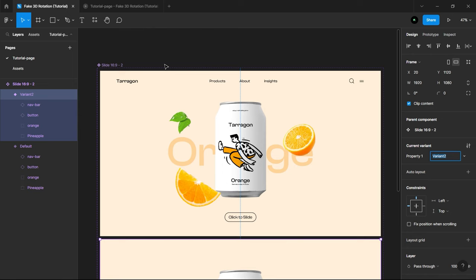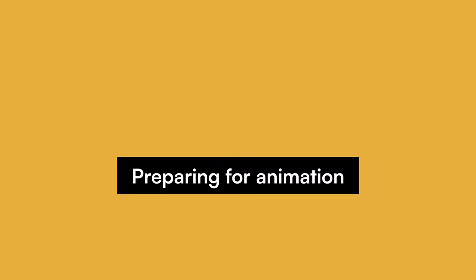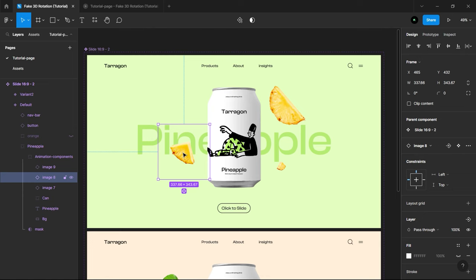Let's prepare the design for prototype animation. Select the default component, Hide Orange Layer, go inside Pineapple Layer. Select Pineapple Images and move it all to the left near to the frame edge.